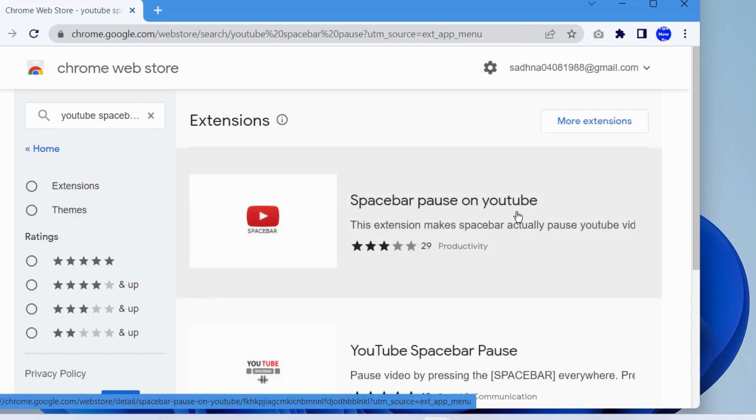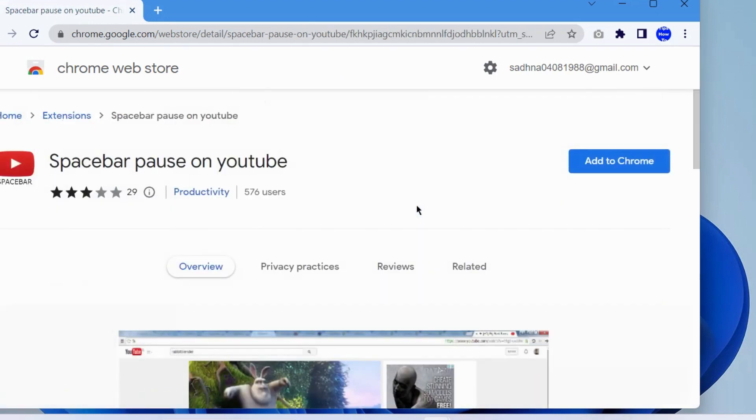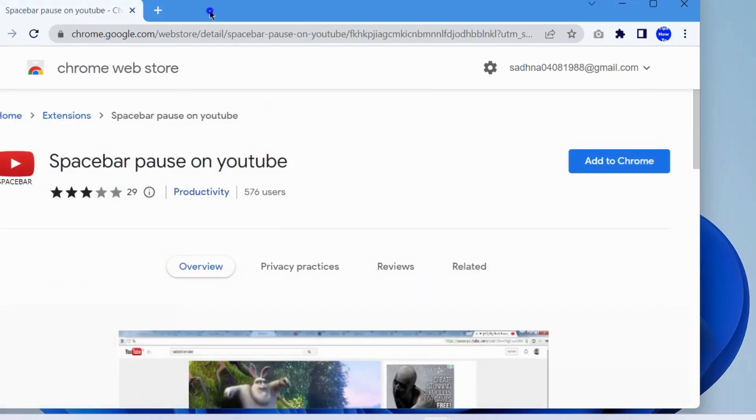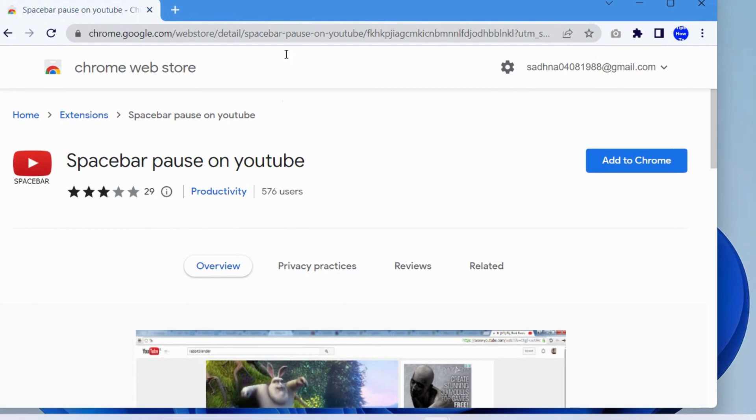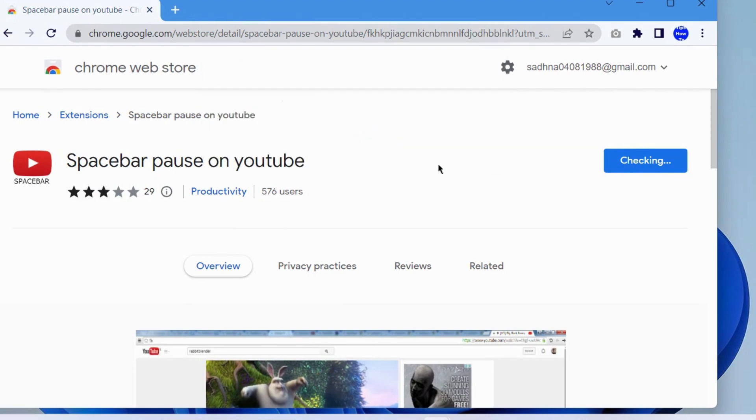Spacebar pause on YouTube extension will appear. Click on it. Thereafter, choose Add to Chrome button. Now add spacebar pause on YouTube. Add extensions, click on it.